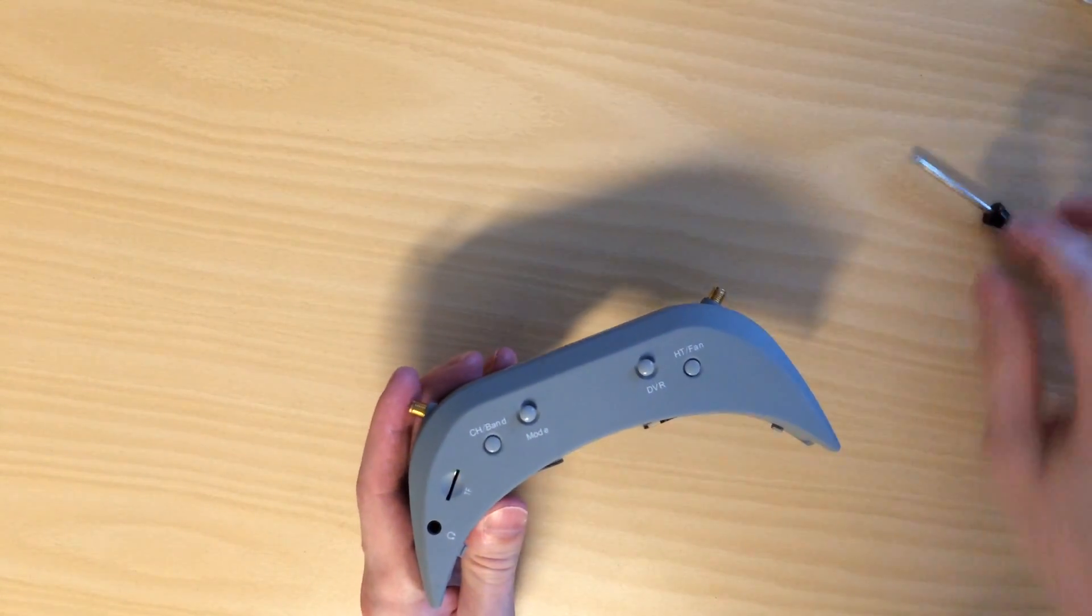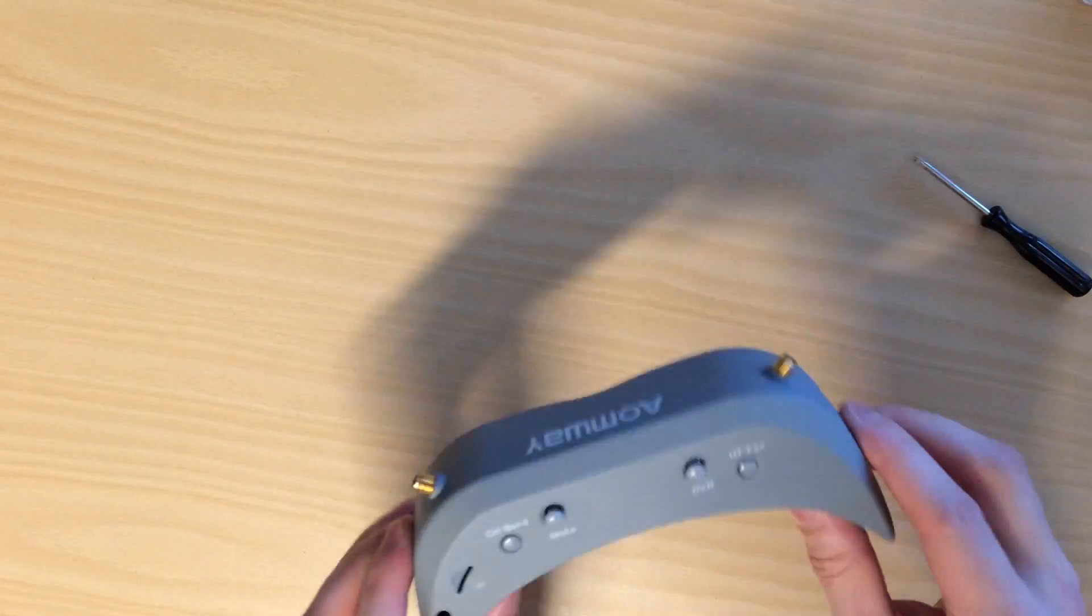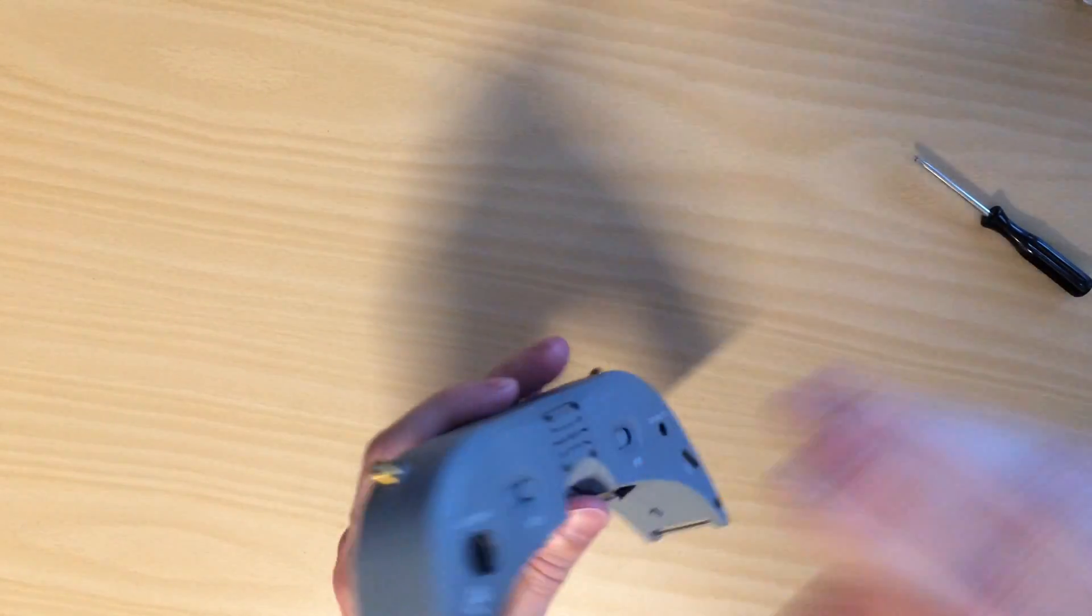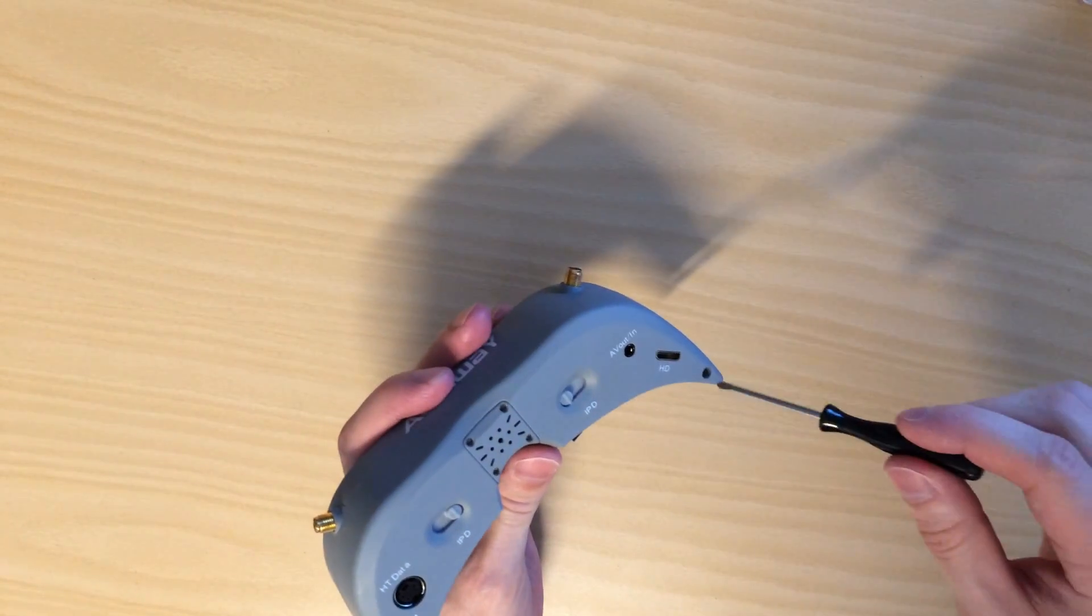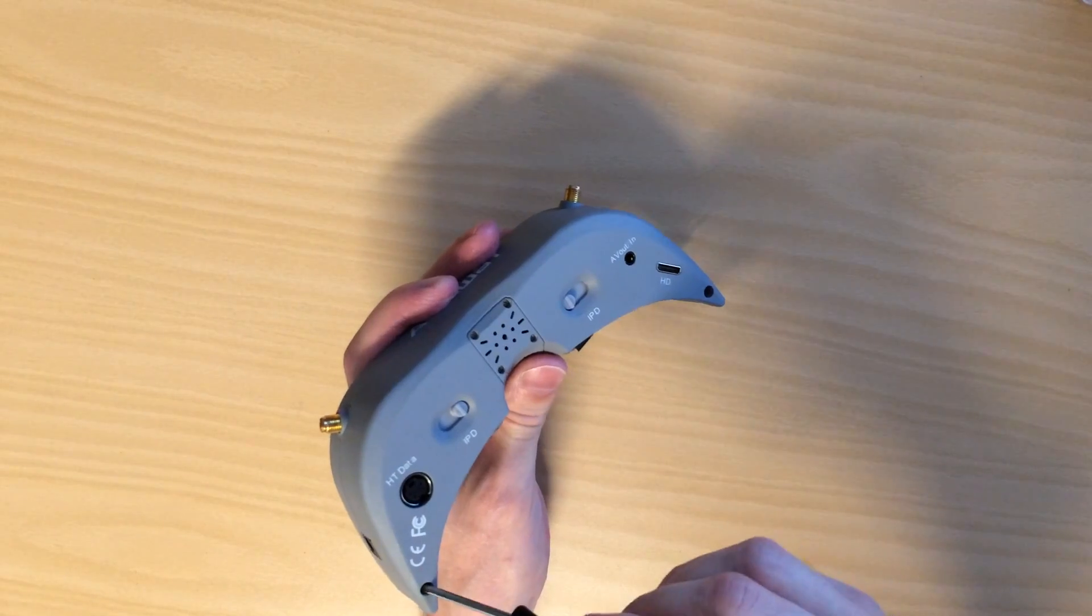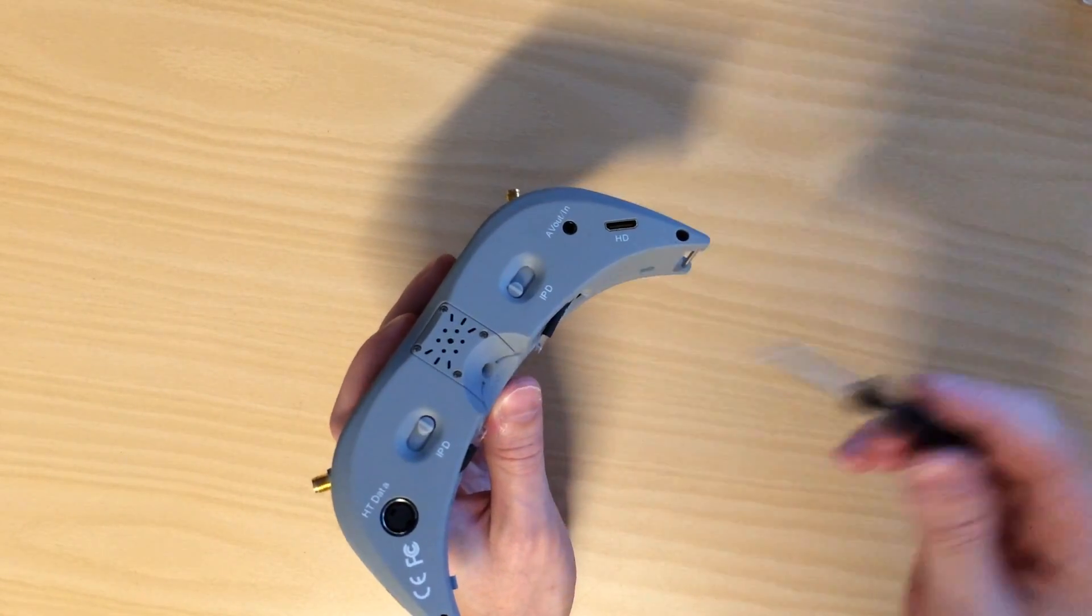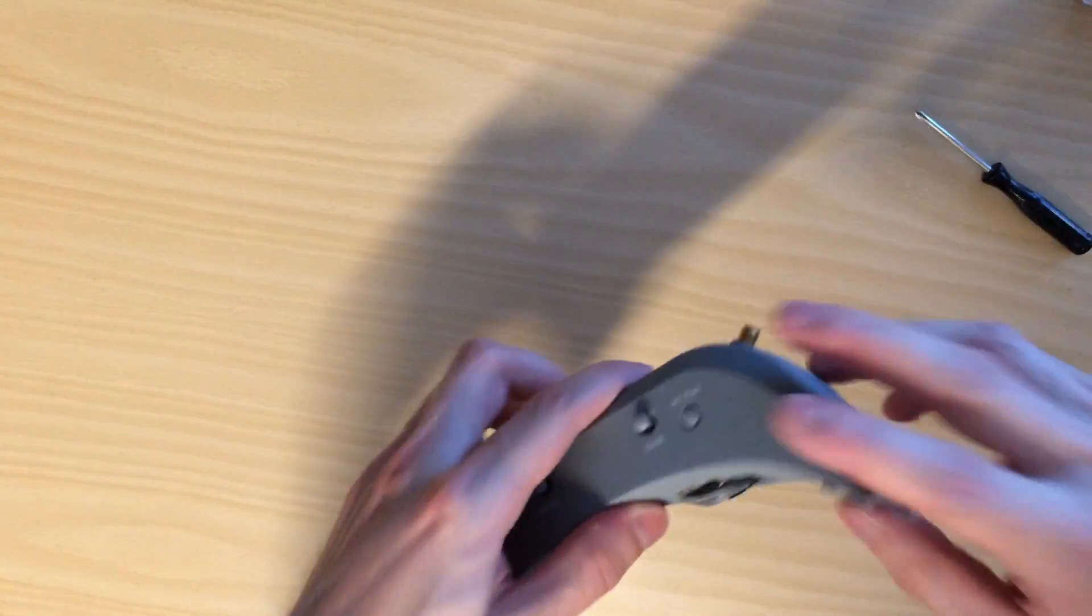So first off, you're going to disassemble the goggles by removing two Phillips head screws right here and one Phillips head screw right here. And then you can bend off the faceplate.